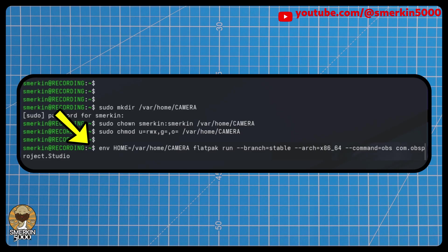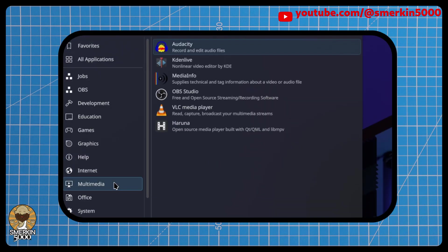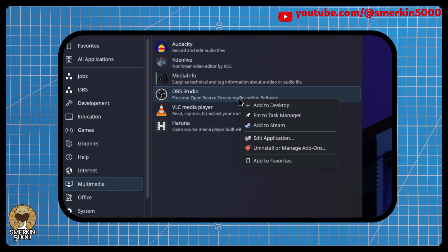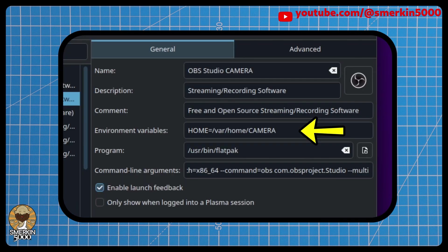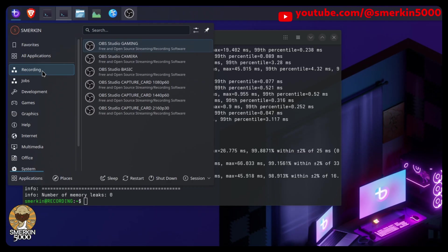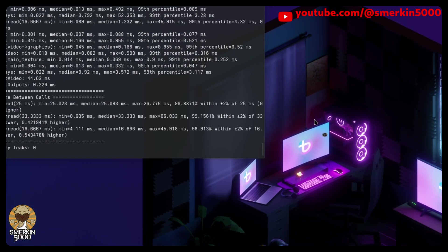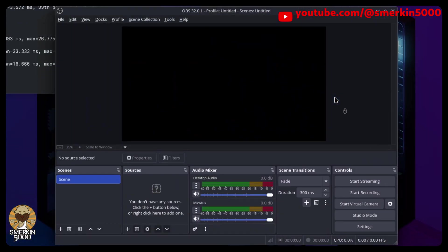I'm using KDE, so I can simply right-click it in the Applications menu and select Edit Application. From here, I can populate the Environment Variables field with Home equals /var/home/camera. And after clicking Save, the application will launch using that location every time.